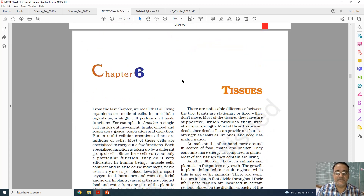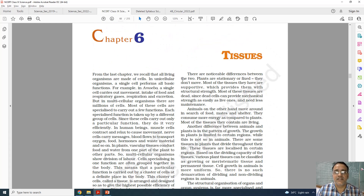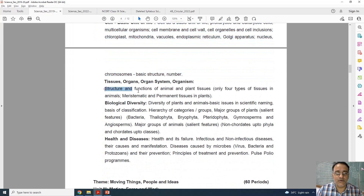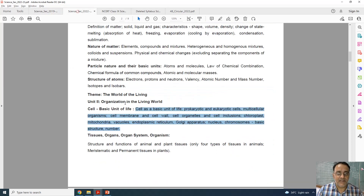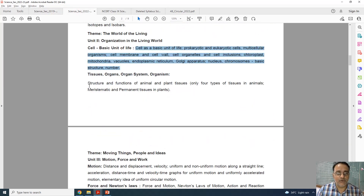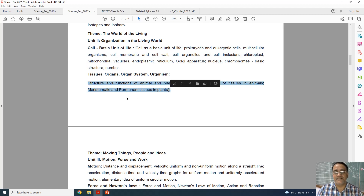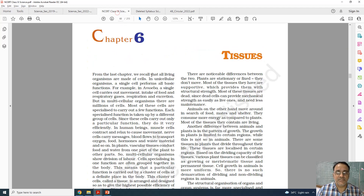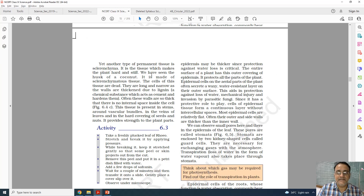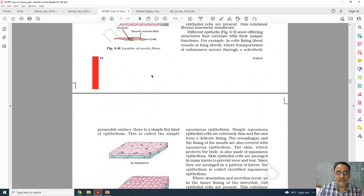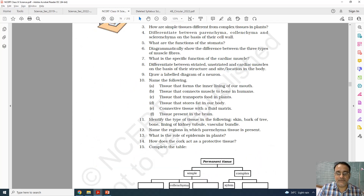Chapter number 6 is tissues. This is the old curriculum and this is the new one — everything is there, nothing is deleted. So chapter 6 also has no deletions.